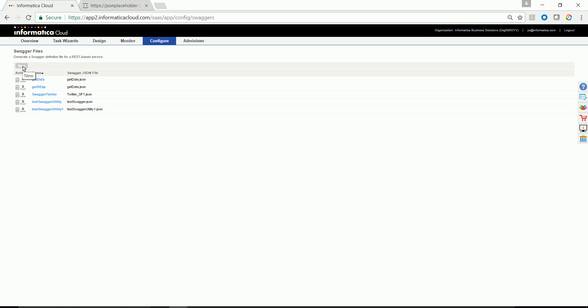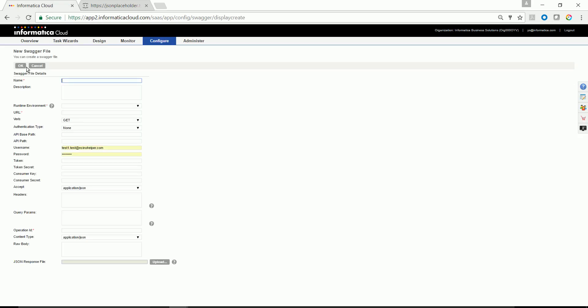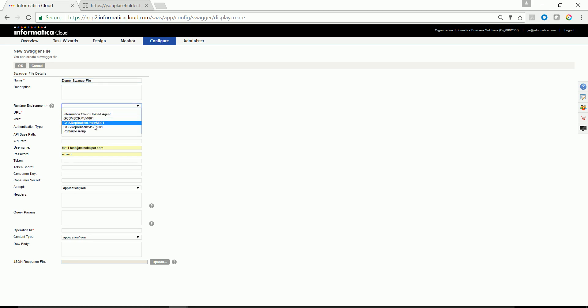Click on the new and you will see a screen appears with a lot of attributes which needs to be filled up. Provide appropriate name here and select the runtime environment where it needs to be run.